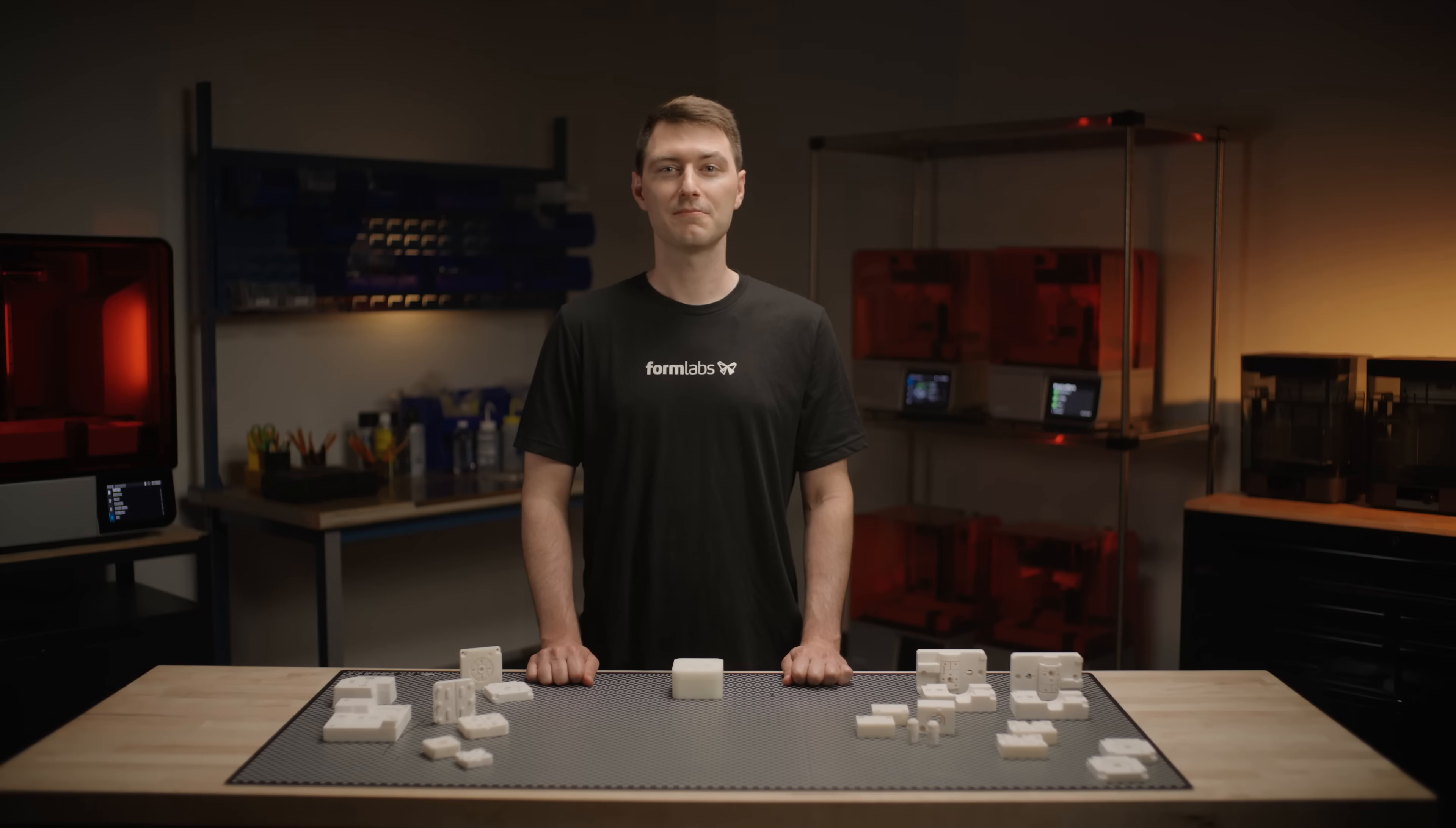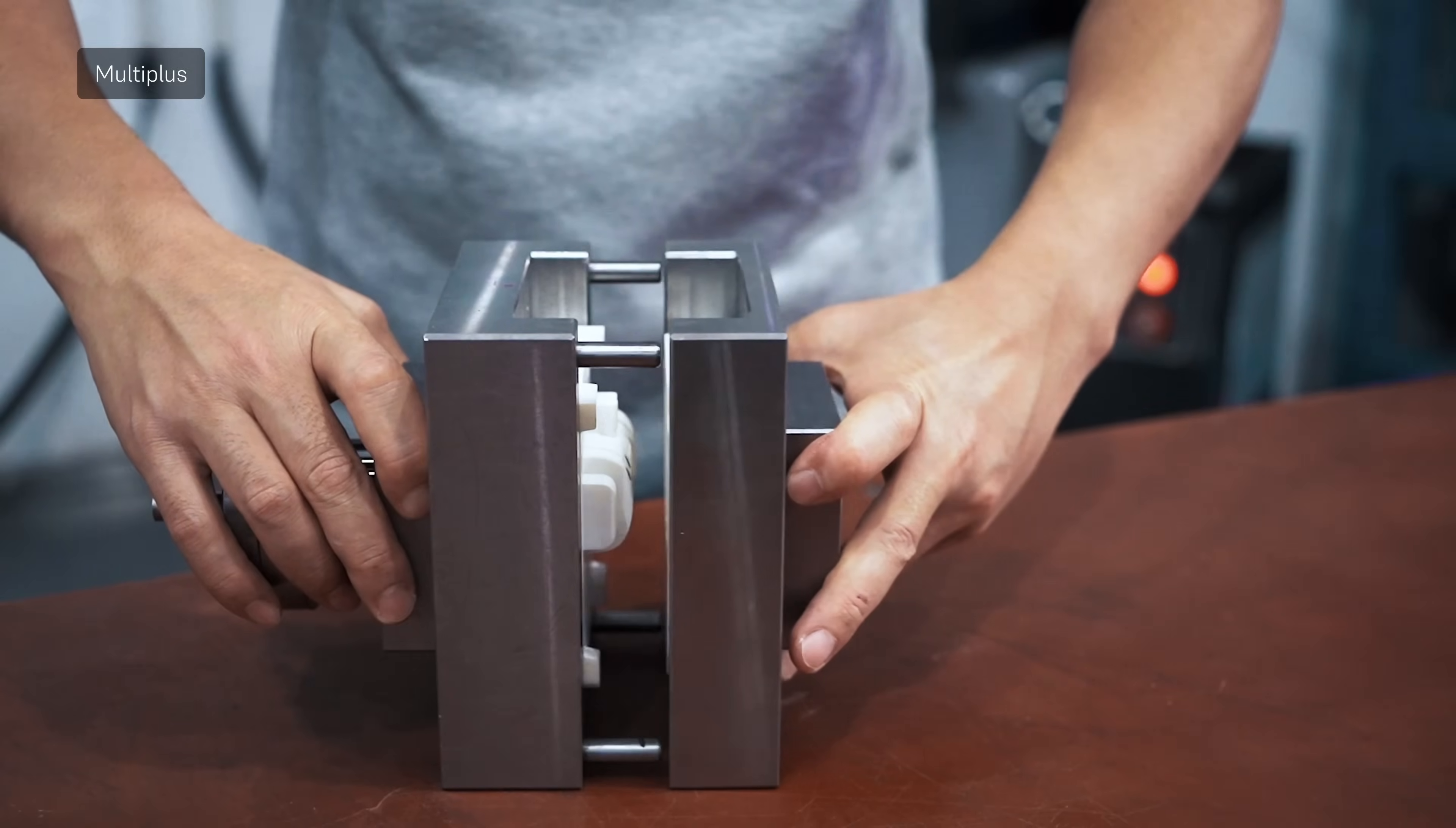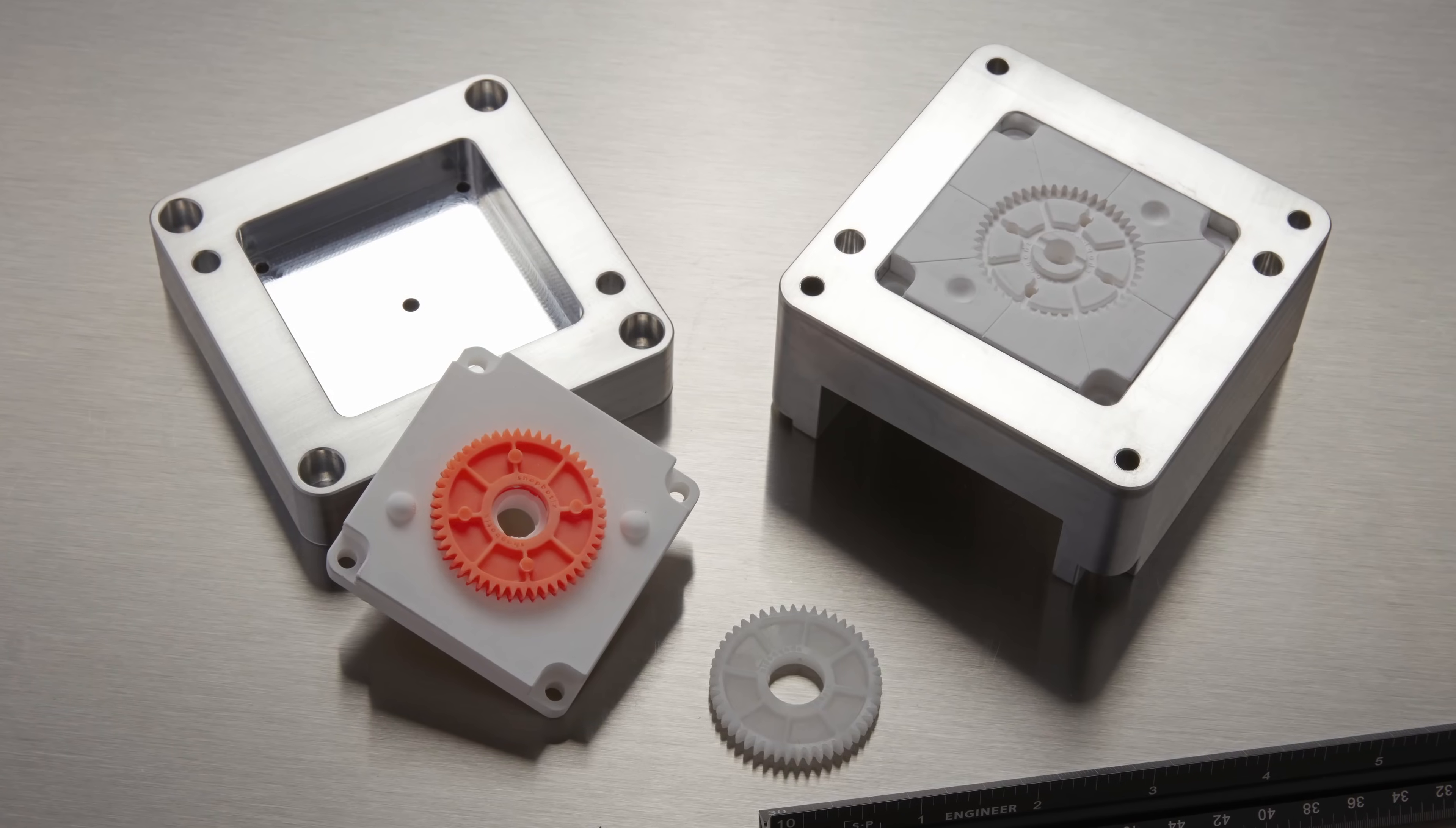After machining, post-curing, and media blasting, we recommend installing your mold inside a metal frame. This frame helps to absorb some of the pressure and temperature during the injection molding process, which could significantly extend the mold's lifespan.